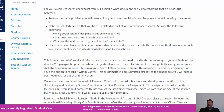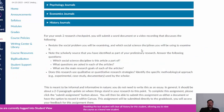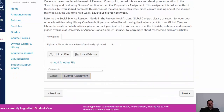Please note that unlike the written assignment, the research checkpoint is not submitted to Waypoint. Rather, to submit the assignment, select the start assignment box at the top of the page, which will open a file upload section towards the bottom of the page. After you've submitted your assignments, don't forget to come back next week to review feedback left for each assignment by your instructor.